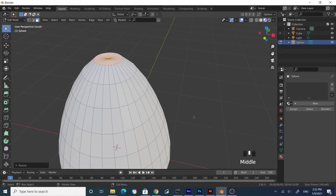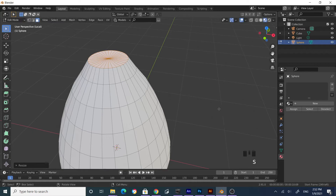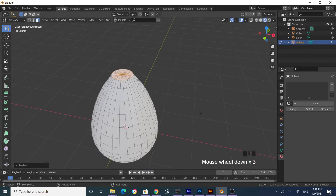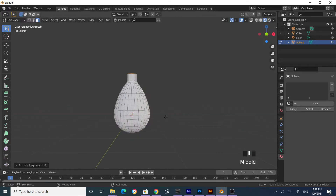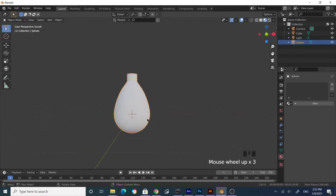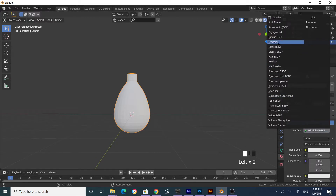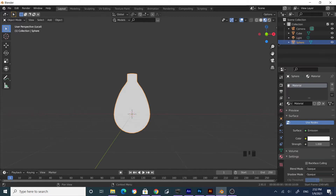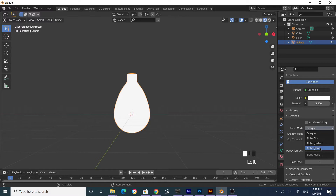Now extrude — scale this first, then extrude to create the holder for the bulb. Let's assign colors to this one as well. This time, add a new material and select Emission. Set the strength and make the color warm/yellow.